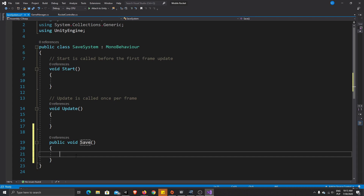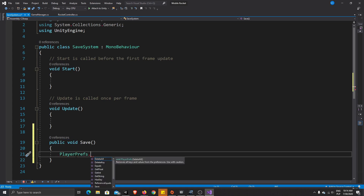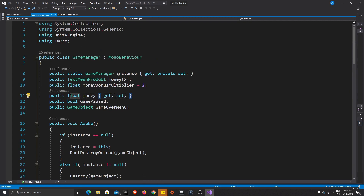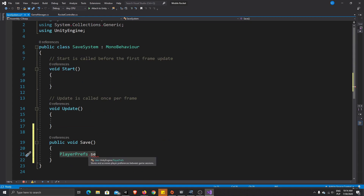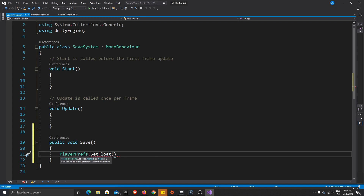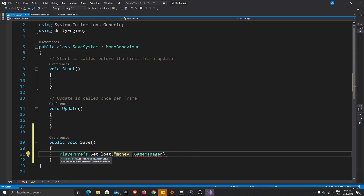To save data for our game we'll use PlayerPrefs, so let's call the PlayerPrefs library. Then we need to choose what value we want to save. First let's save our money — it will be the easiest. We have it as a float value, so let's write PlayerPrefs.SetFloat and provide a name. The name will be 'money' — that's the key our value will be stored under. Then after the comma we write the value we want to save, which will be GameManager.Instance.money.